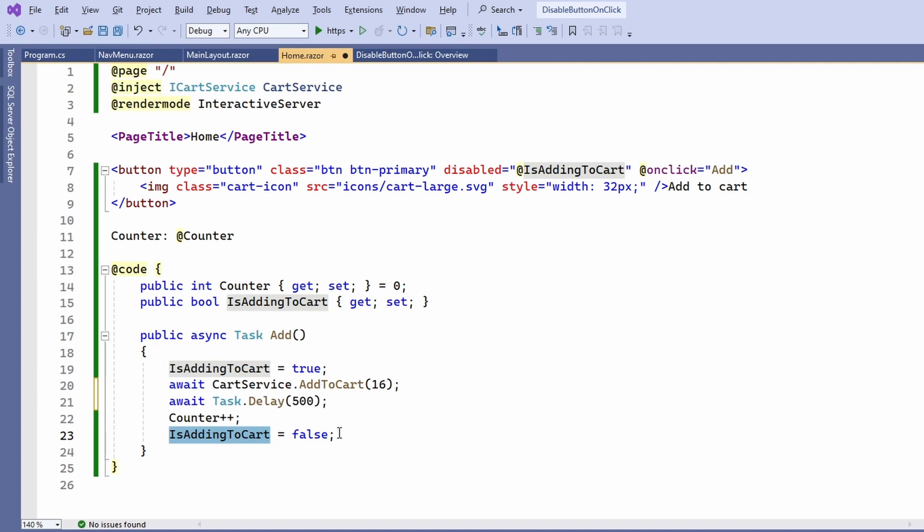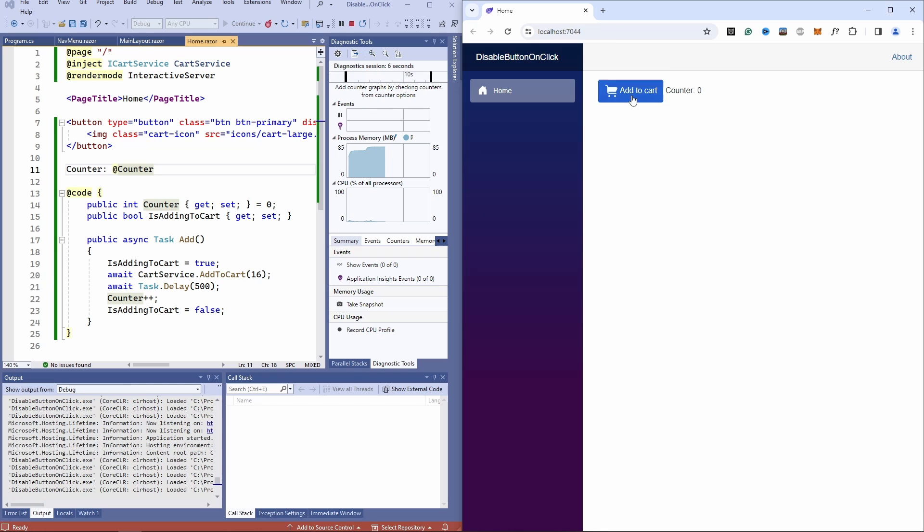Let's see that in action as well. And as you can see, whenever I press the button, we still have the same effect as before with the task delay and now with the cart service addToCart method call.